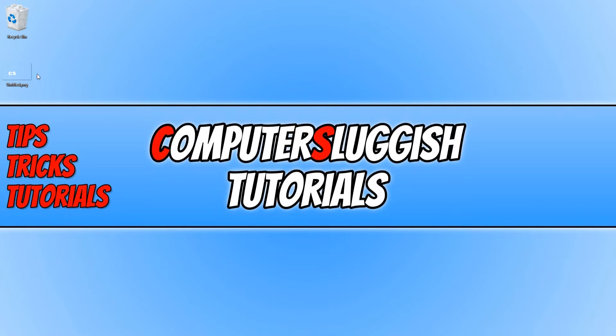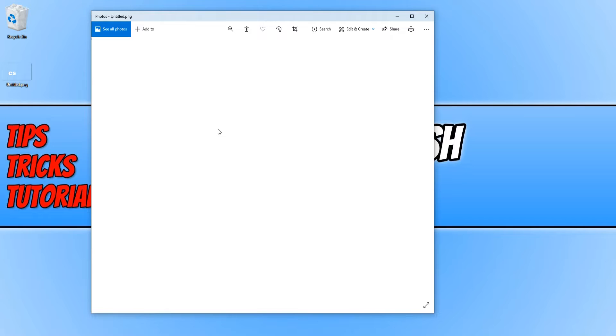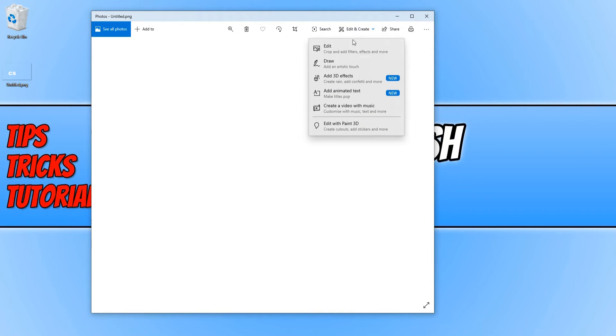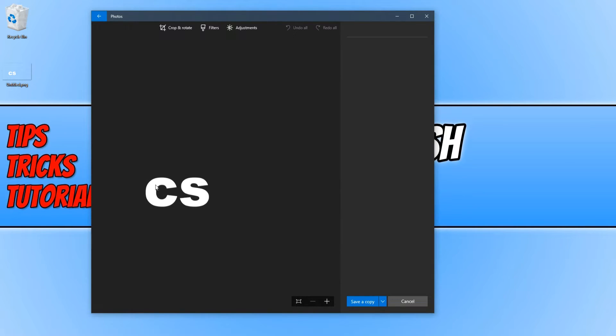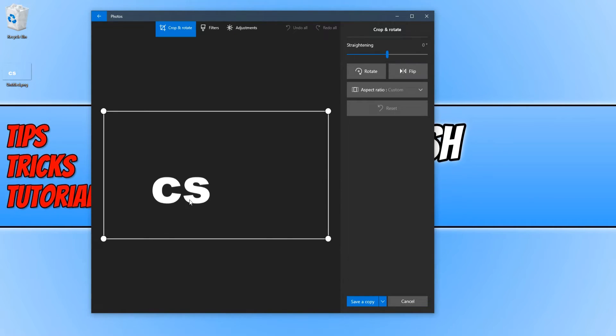If I now open up my image, you will see it has a transparent background. You won't be able to see it on here because I chose white font, but if I press Edit and then Edit again, there we go. As you can see, it does have a transparent background, and that is it for this tutorial.